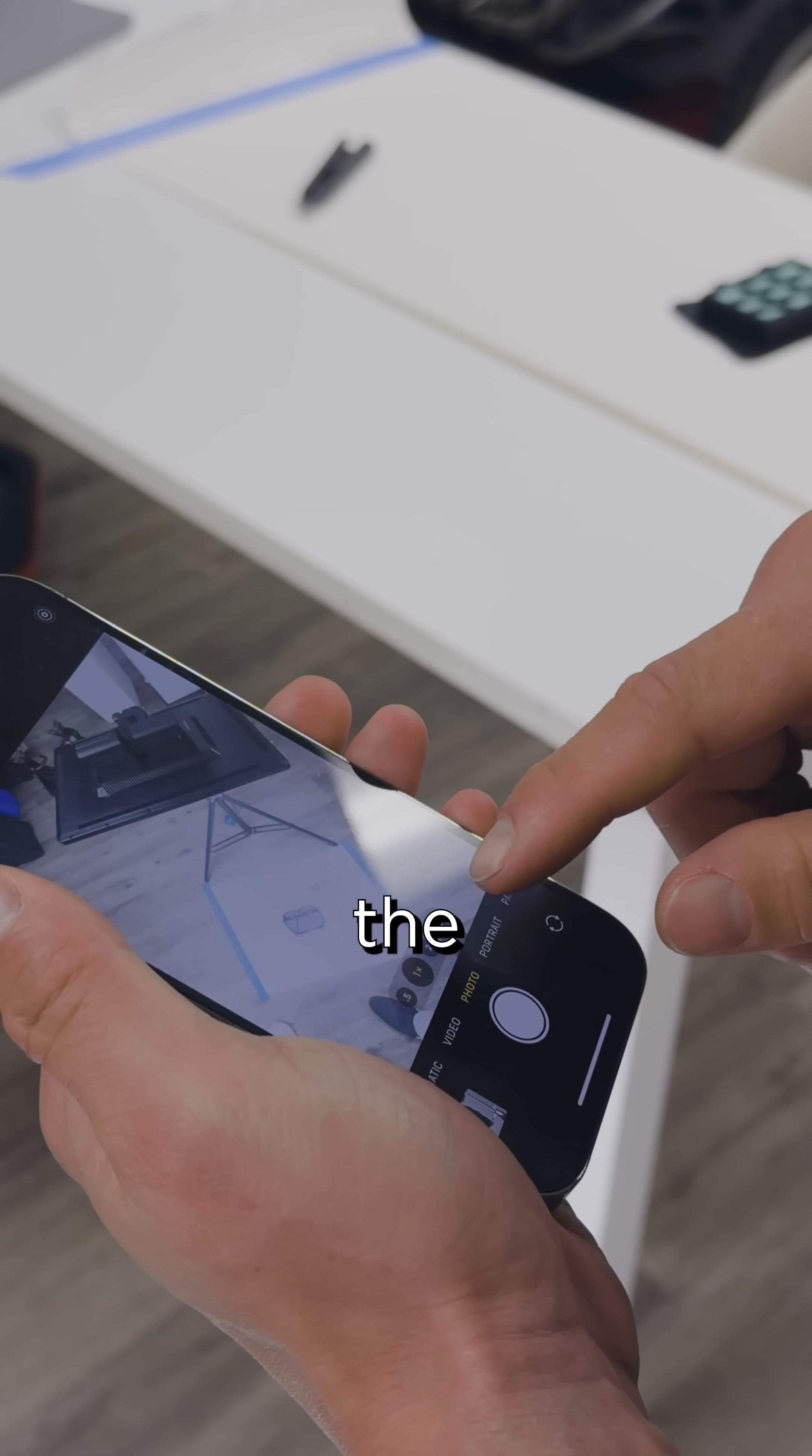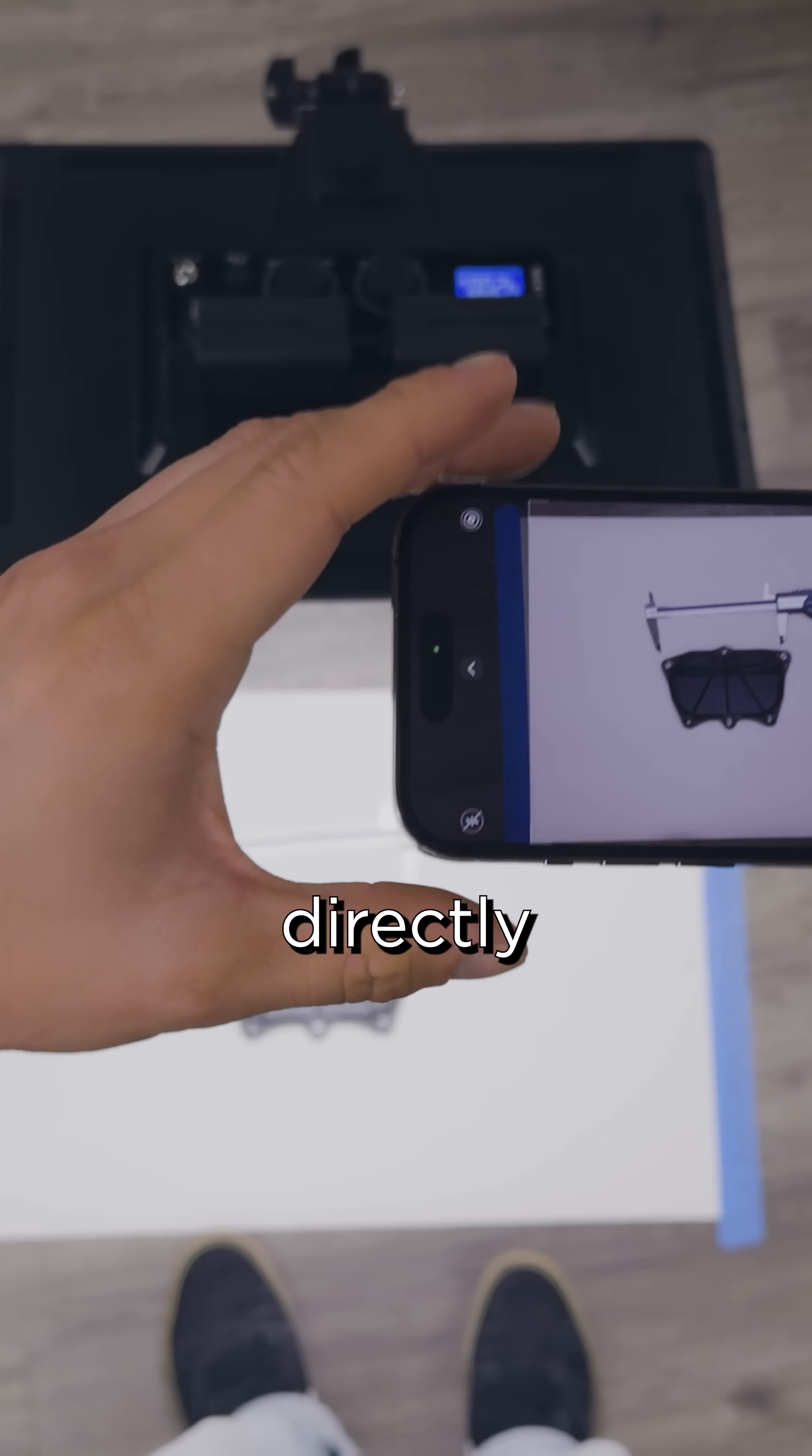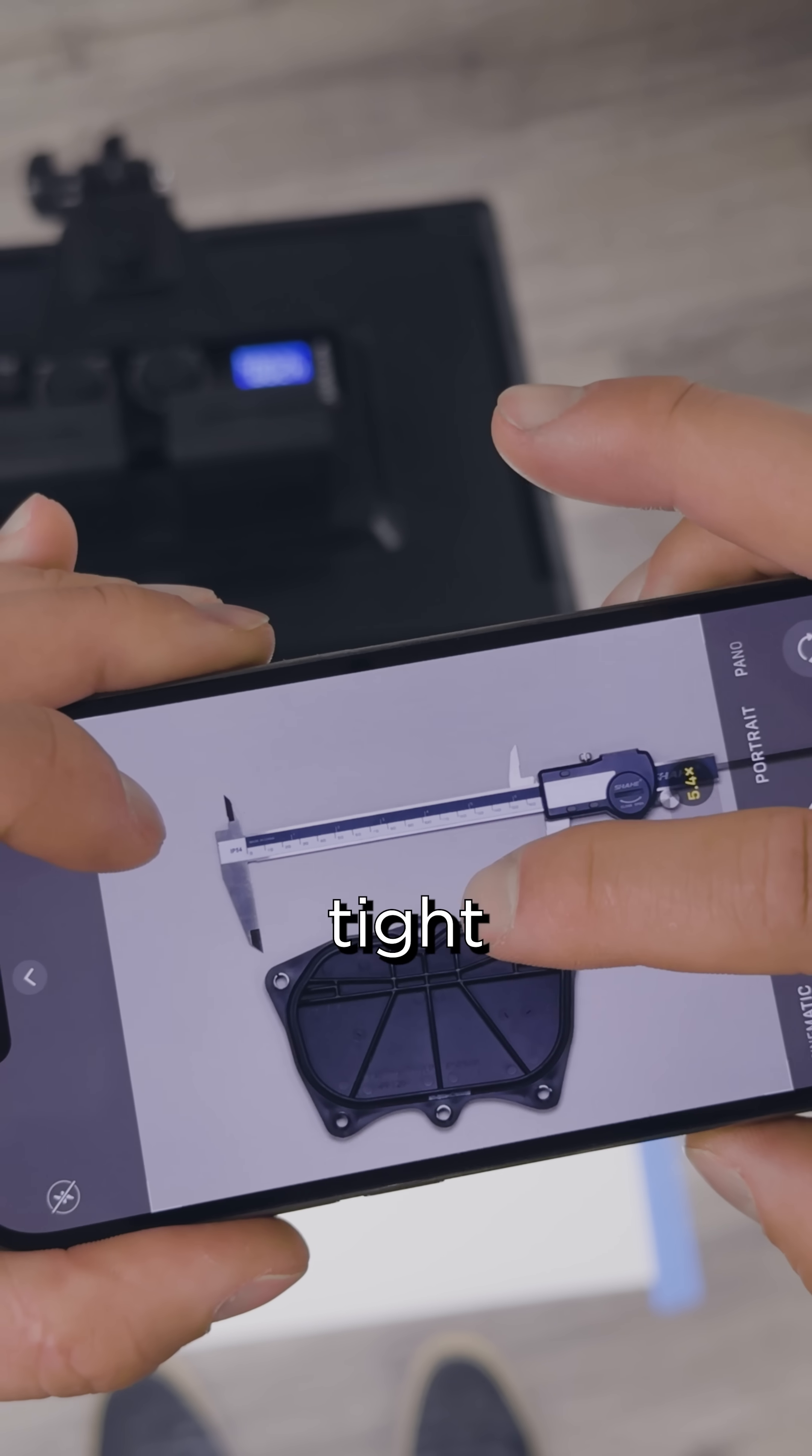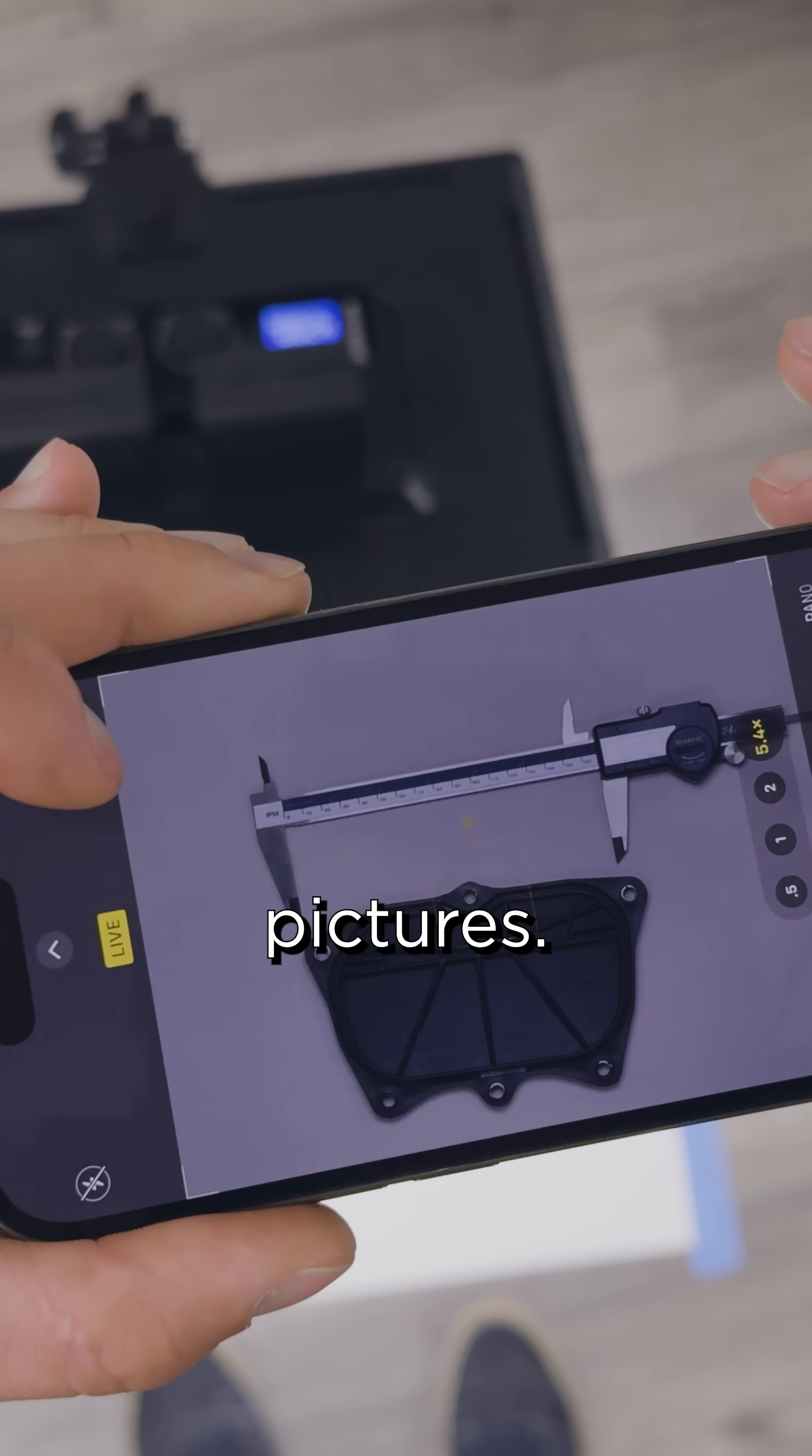You want to go to the longest lens you have and you just want to hold your camera module as directly above the part as you can. Zoom in so you're nice and tight, focus on the part, and snap a few pictures.